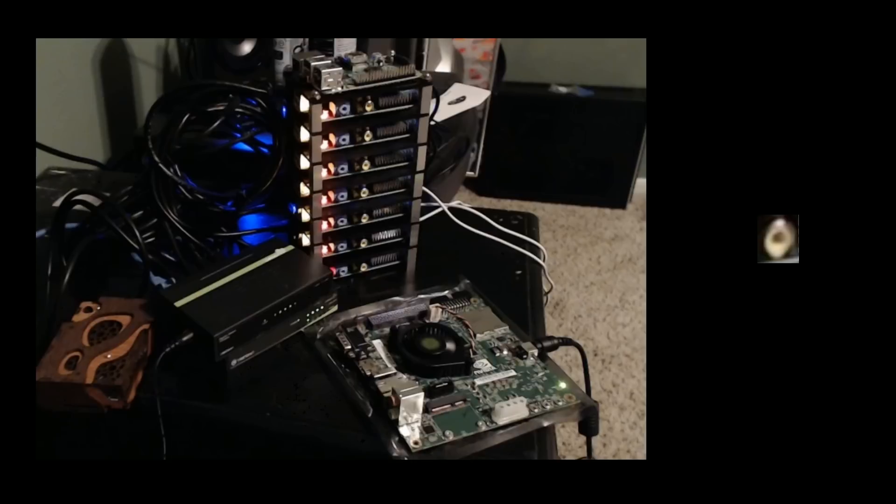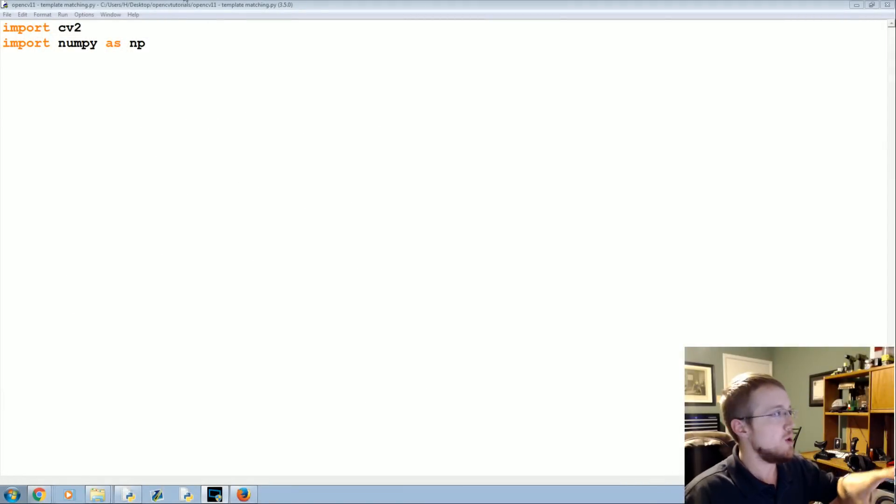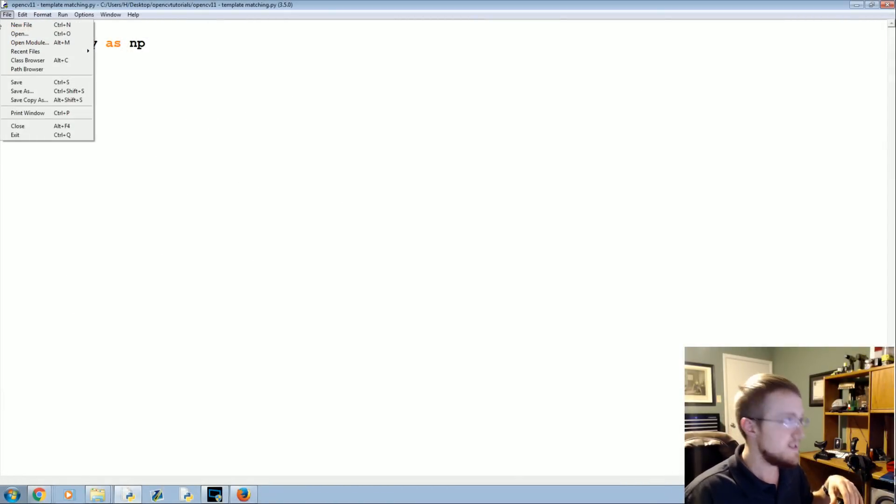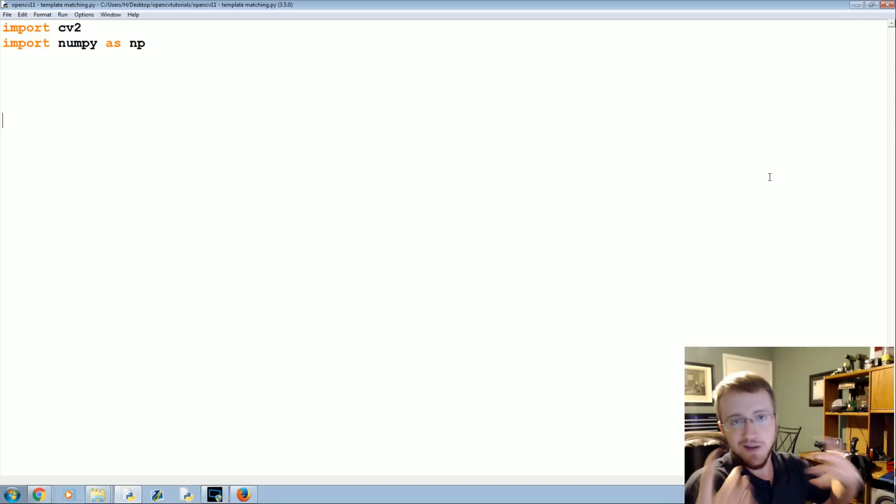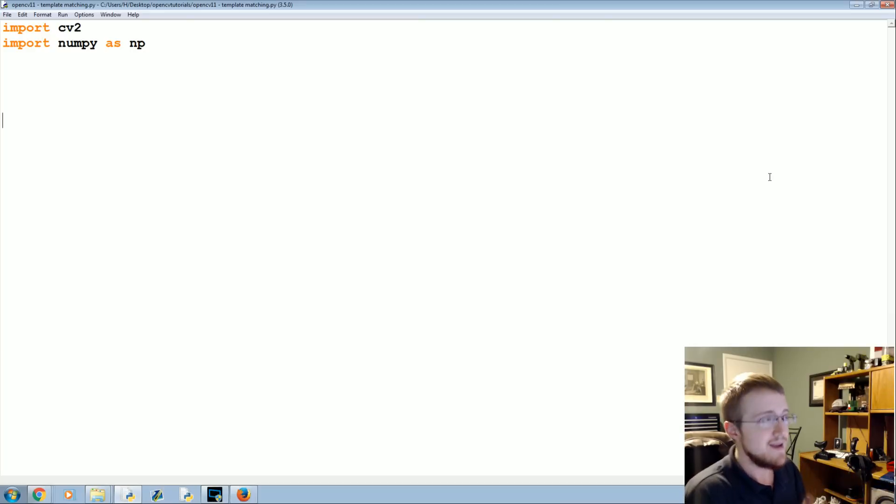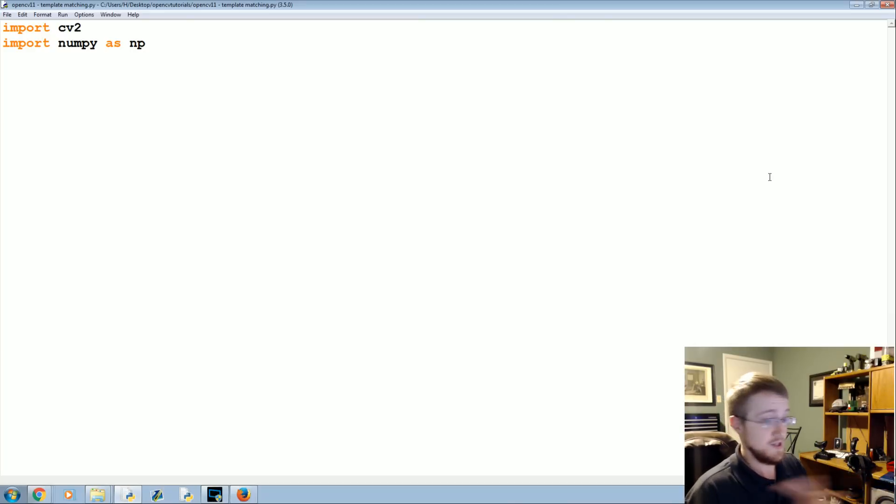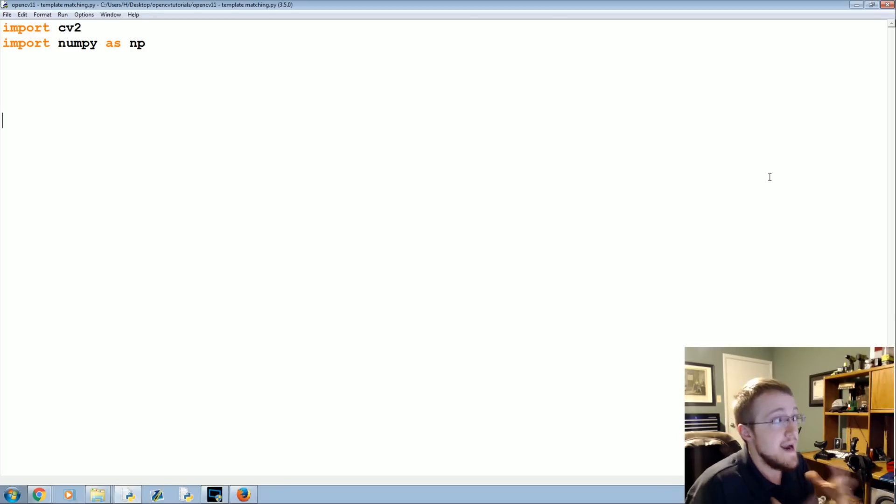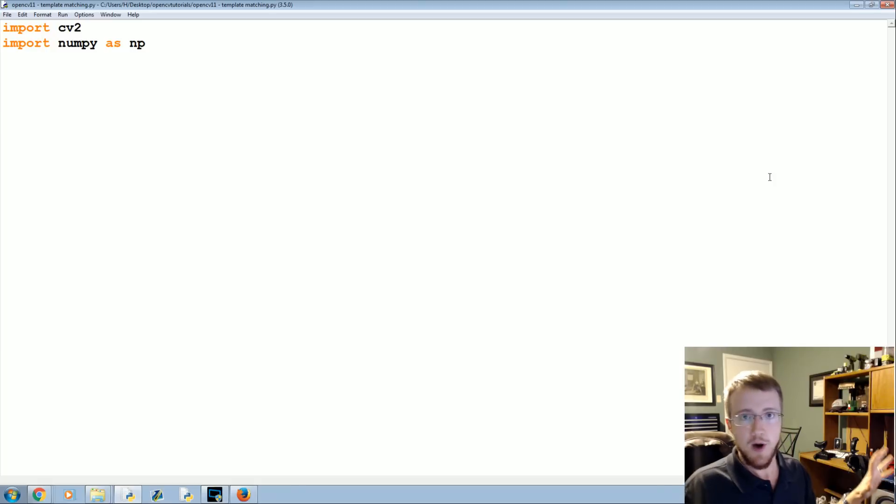One thing that has exact templates all the time is GUIs. Every time you use a GUI, chances are that the way it looks every time, like this file button always looks like this every single time. The X out button every single time looks just like that. So if your problem is something that has a perfect match or a close match, like an 80% match, then this is going to solve your problems.